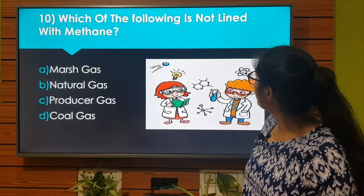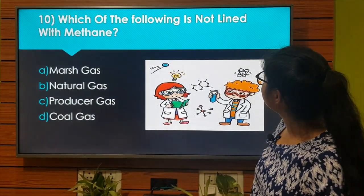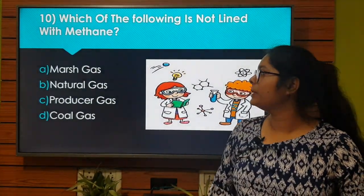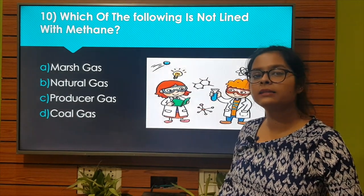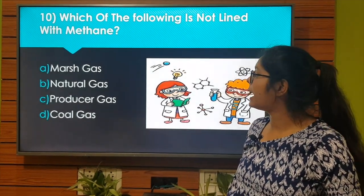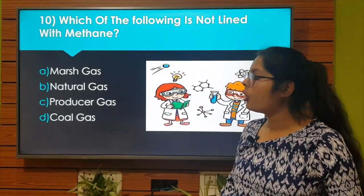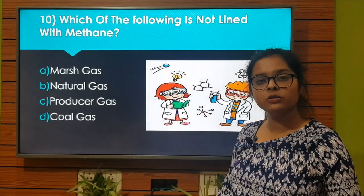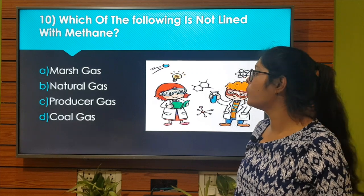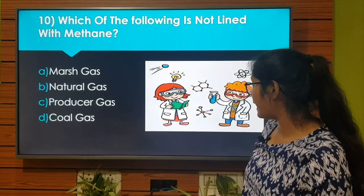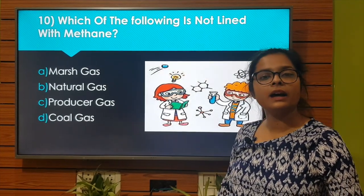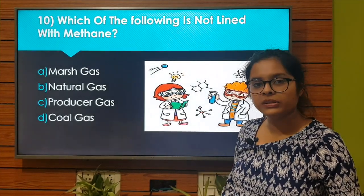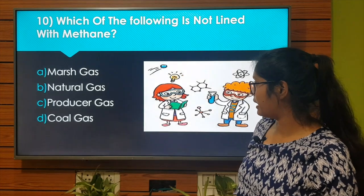Which of the following is not linked with methane? Option A: Marsh gas. Option B: Natural gas. Option C: Producer gas. Option D: Coal gas. The right answer is Option C: Producer gas.